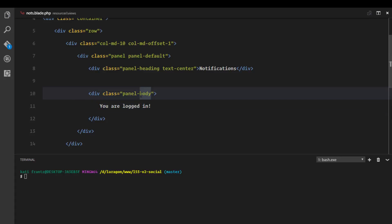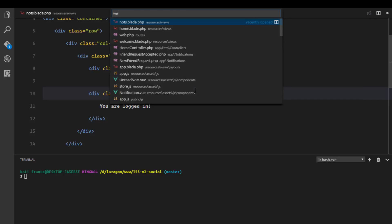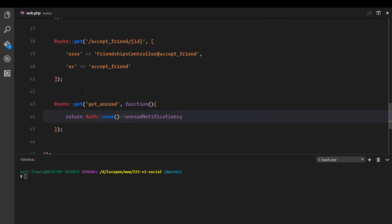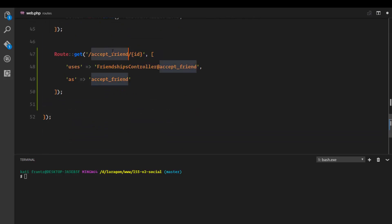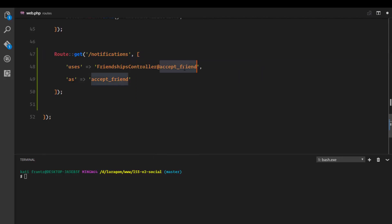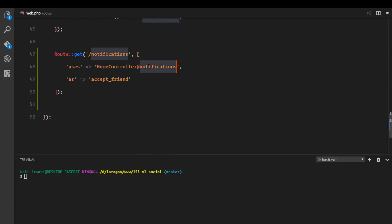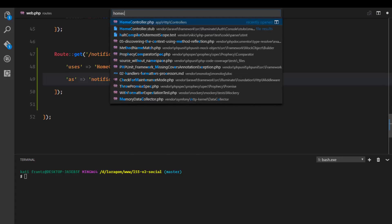We'll create a notifications route that leads to this page and loops over the notifications to broadcast to the user. So right here we'll add a new GET route for notifications — no slug needed. This route will use the HomeController and a method called `notifications`.